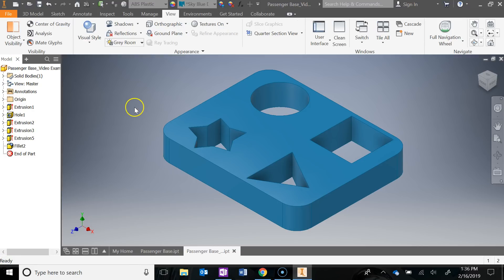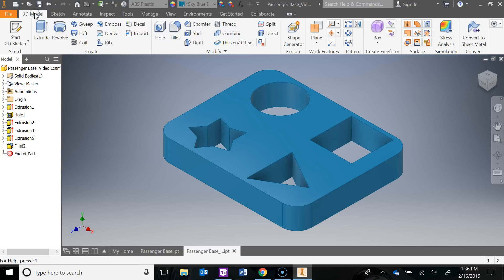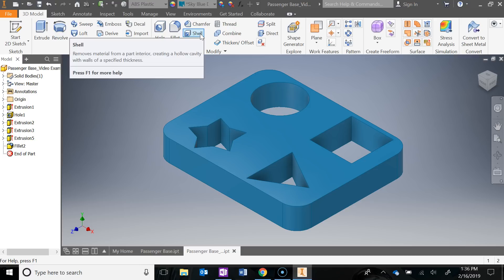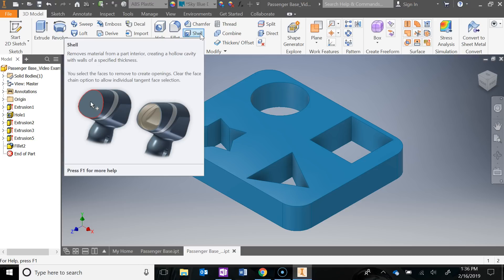Now we can move into the shell tool. The shell tool is under the 3D model ribbon. If you just hover over it, you can kind of get an idea of what it does. It pretty much hollows out the inside to reduce material, so you're using less material. This thing is not solid on the inside, there's just an inner wall. So we're going to use that tool next.